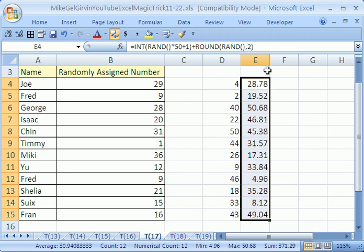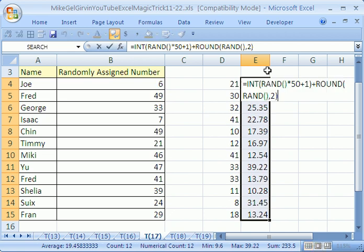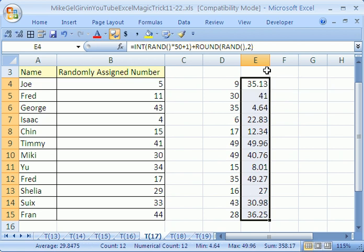If I hit my F9 key, it recalculates that whole sheet. You can see that formula right there. That's for the extra little penny part and the whole number part. All right, we'll see you next Excel trick.